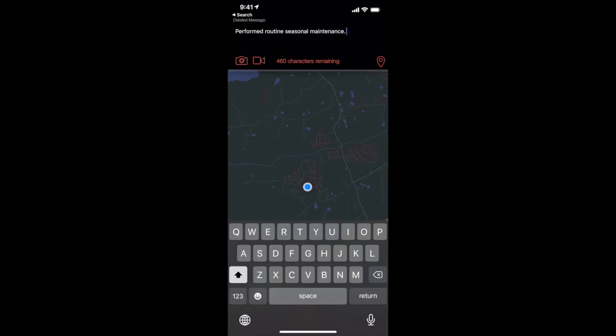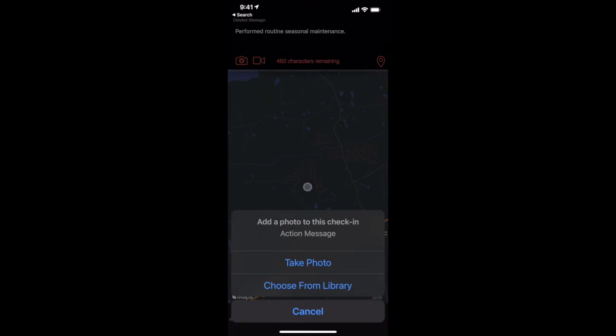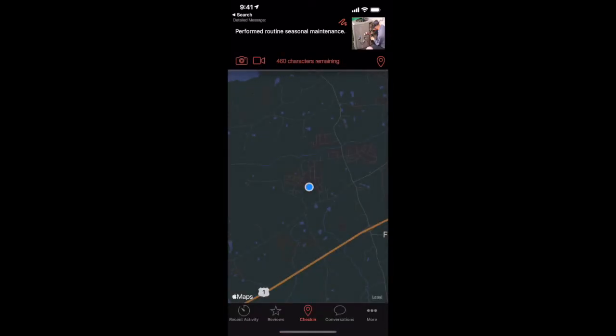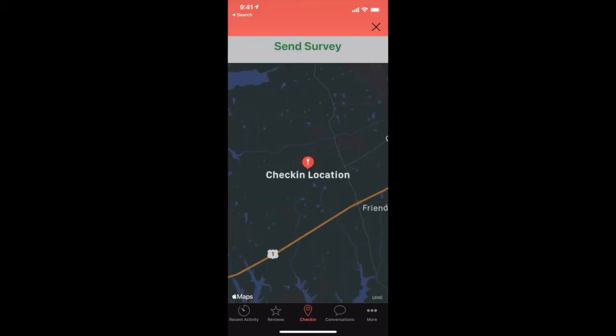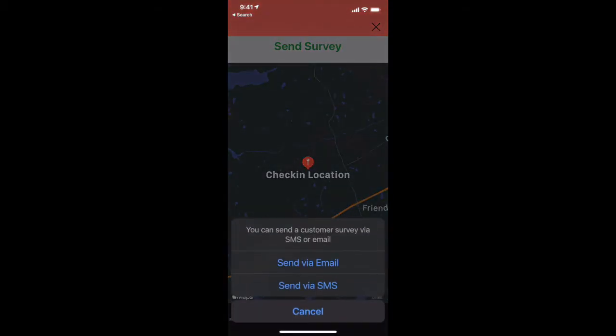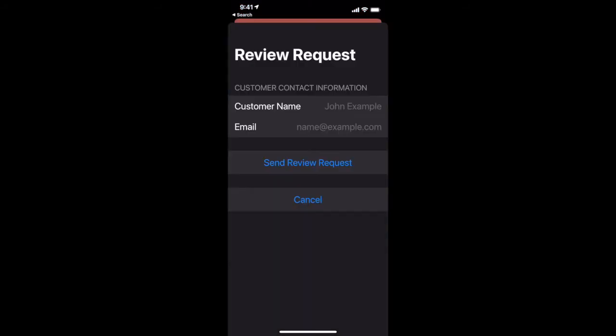You can also include a photo or video here to add some unique visual content for website visitors to see. You'll then be prompted to send a survey where you can enter the customer's contact information to send them a review request.